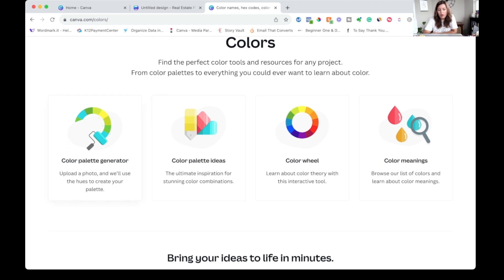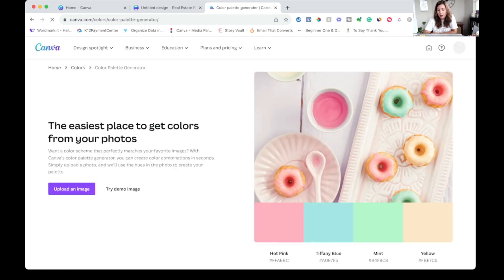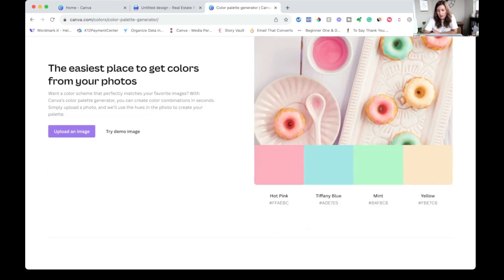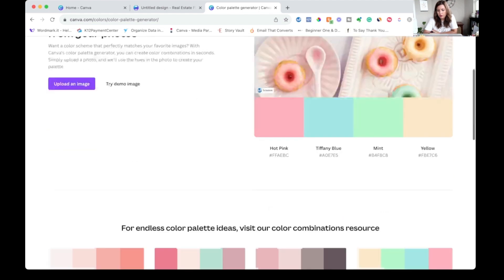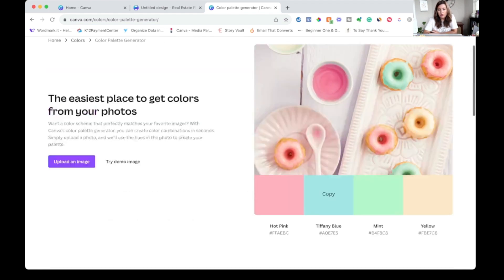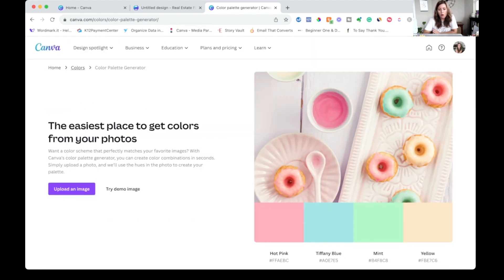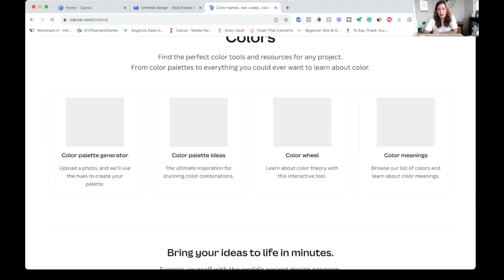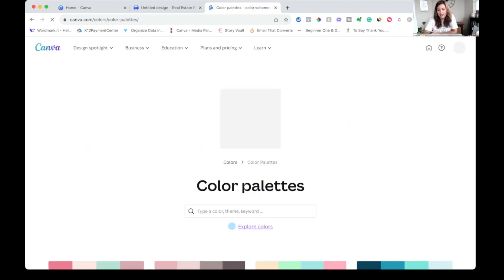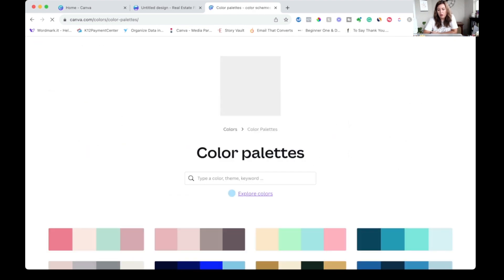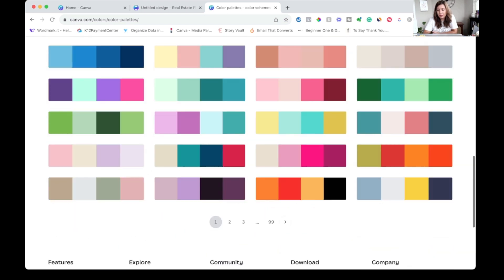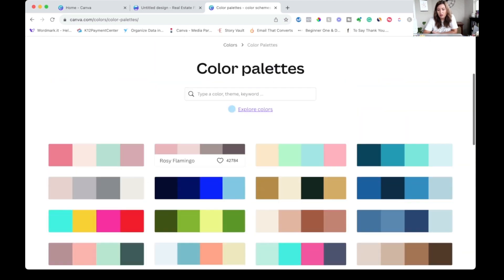You can click on the color palette generator and upload an image here instead of doing it in the design window and it will go ahead and pull all of the color codes for you. Or you can just come and browse different color palette ideas.